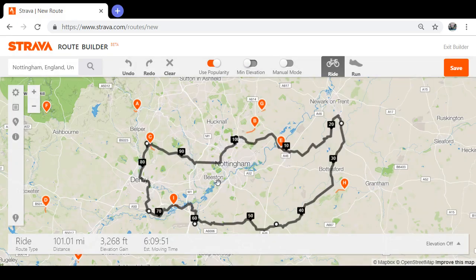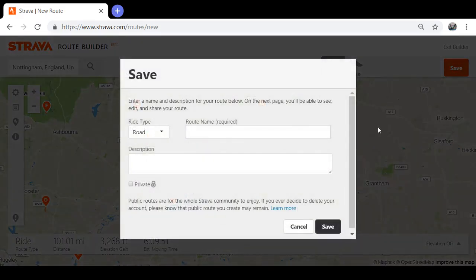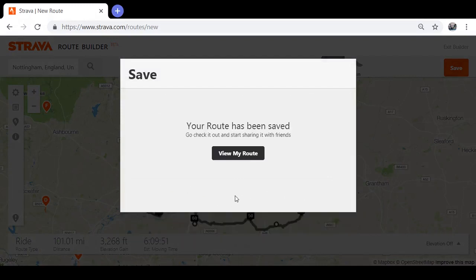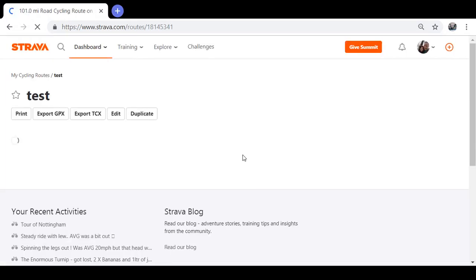When you're happy with your route, click Save. Click on the route name field, name it — I'll call it 'test' for this one. This will save your route onto Strava and take you to view your route.